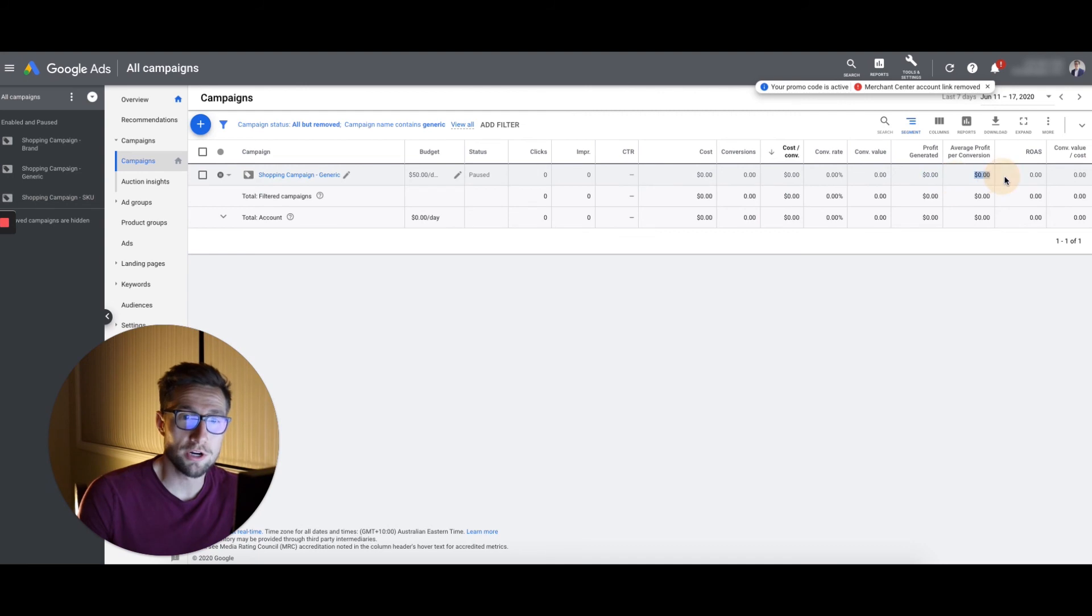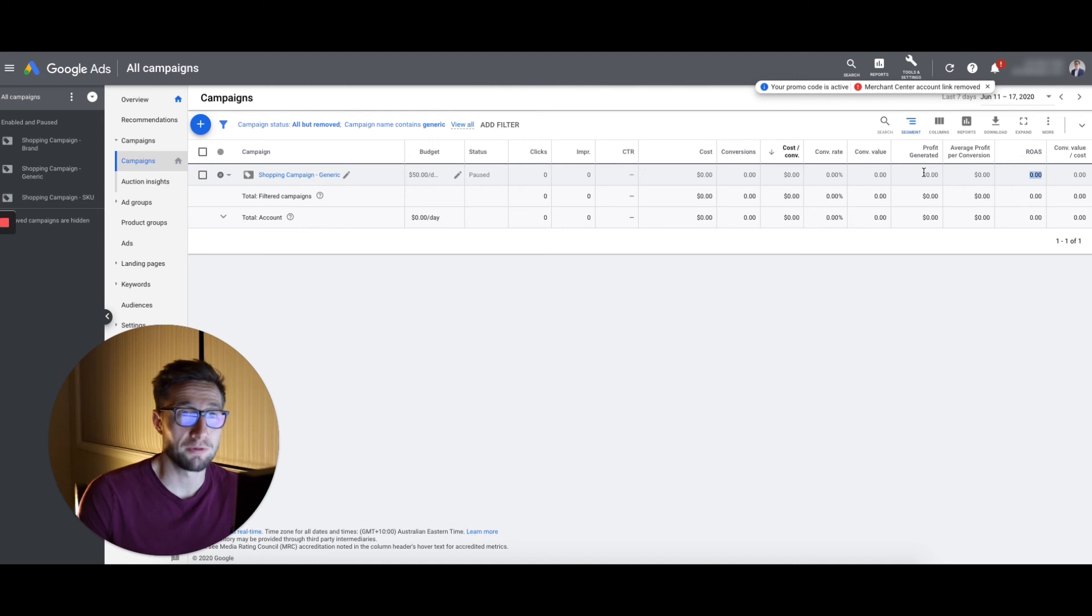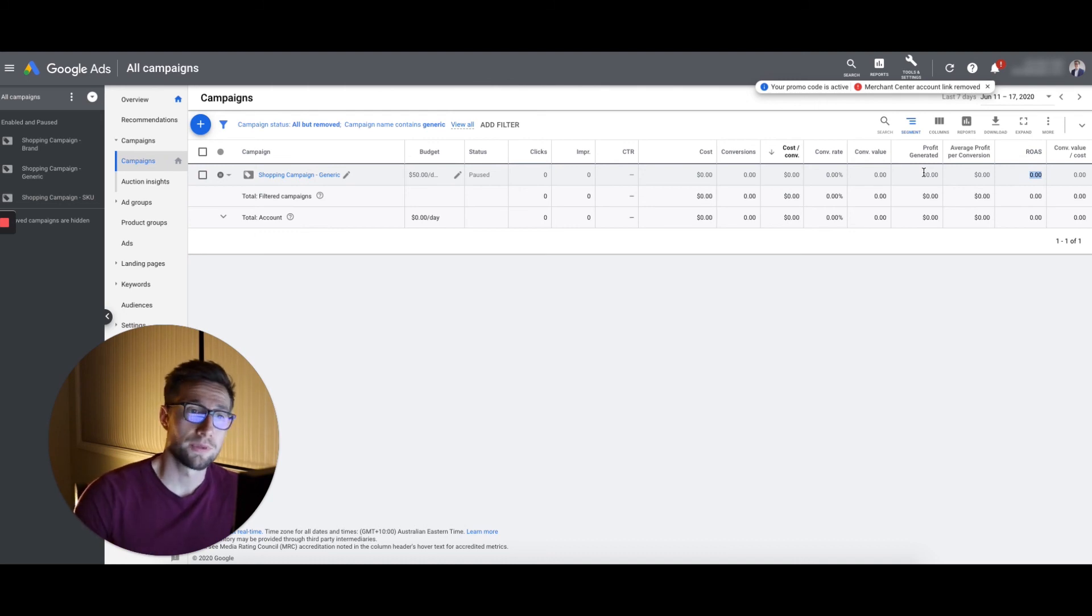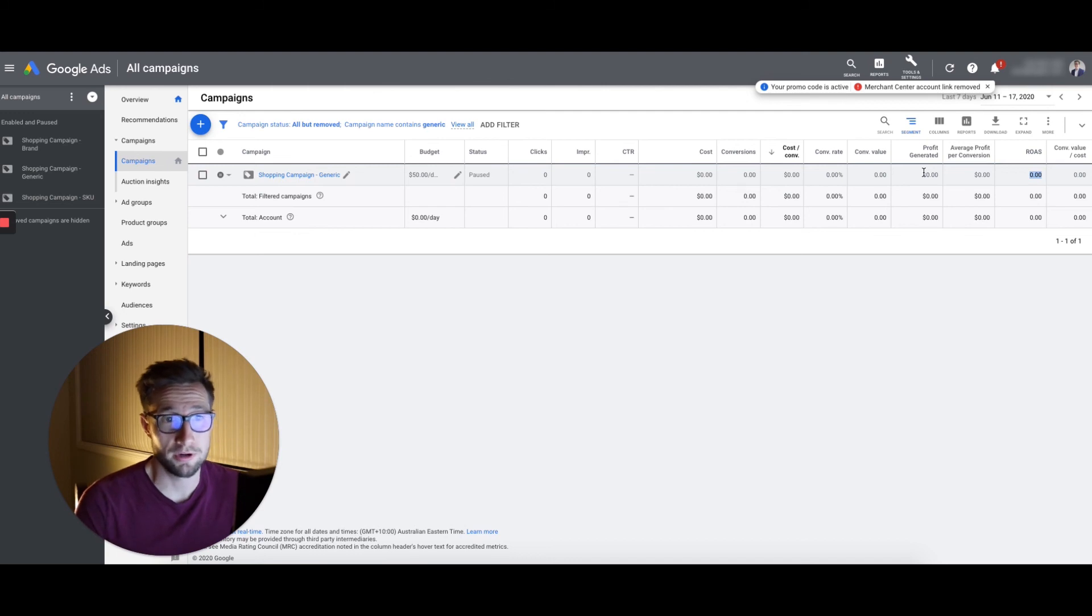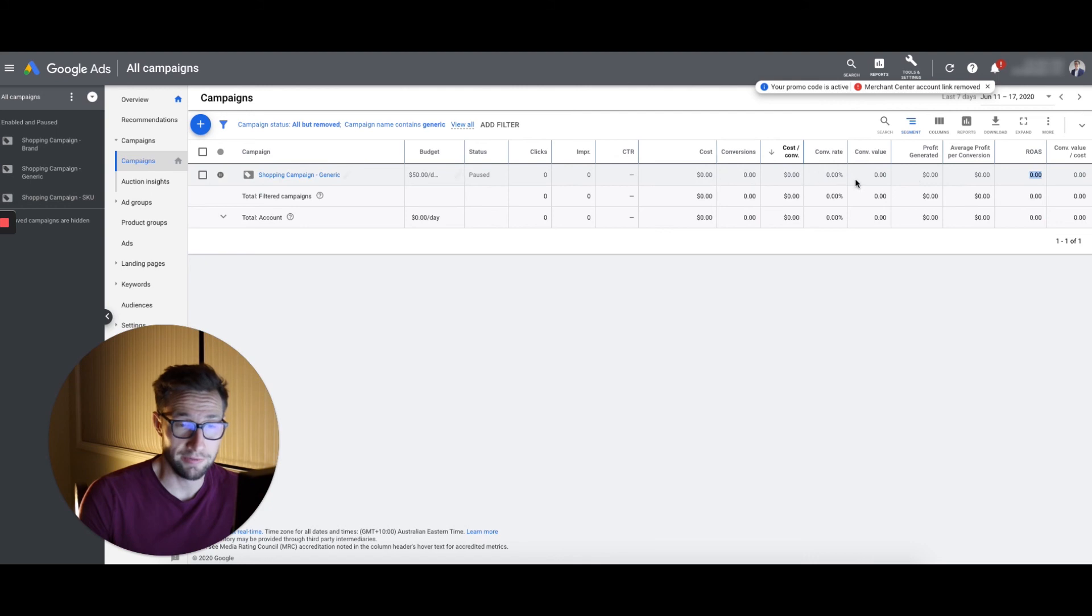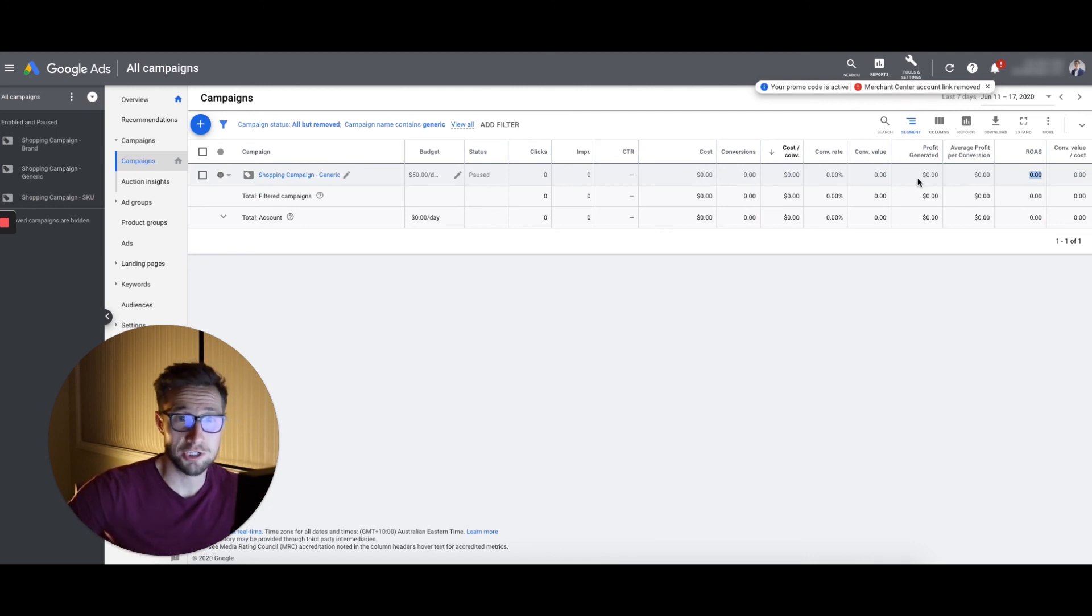So those three columns are really important for your Google ads for checking the actual performance. Yes, you want to get more sales. You want to reduce your cost per conversion, but what's more important than cost per conversion is the actual profit generated and the average profit per conversion, as well as the ROAS. Because with these three metrics, you can really gauge the financial health of an account and look at it more on what's the end result.